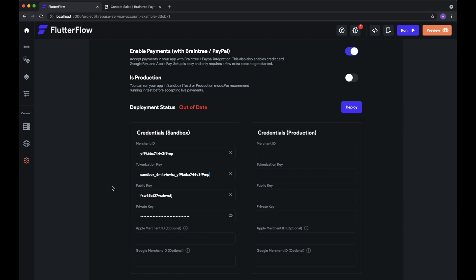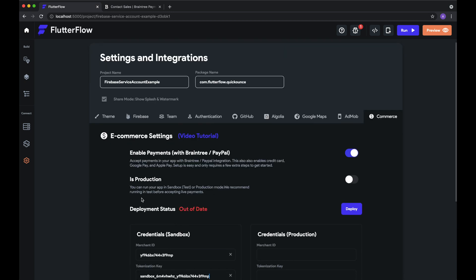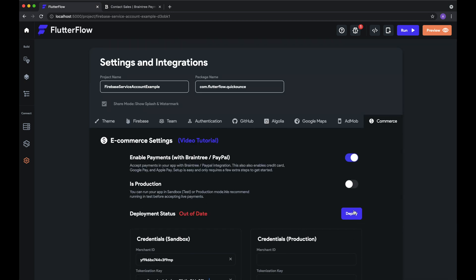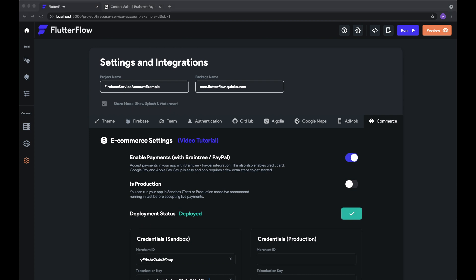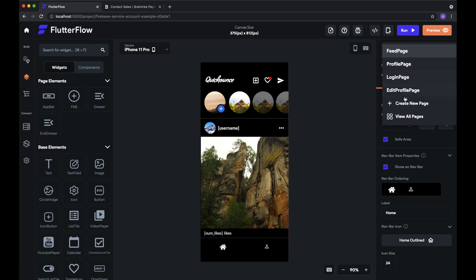And now that we've added all of the required configurations, at least for the Sandbox account, we can actually deploy our Cloud Functions so that we can actually process payments. And normally this takes a couple of minutes. I've just fast forwarded through the deployment. So now that we've deployed our Cloud Functions, let's go into Flutter Flow and see how we can set up a payment.